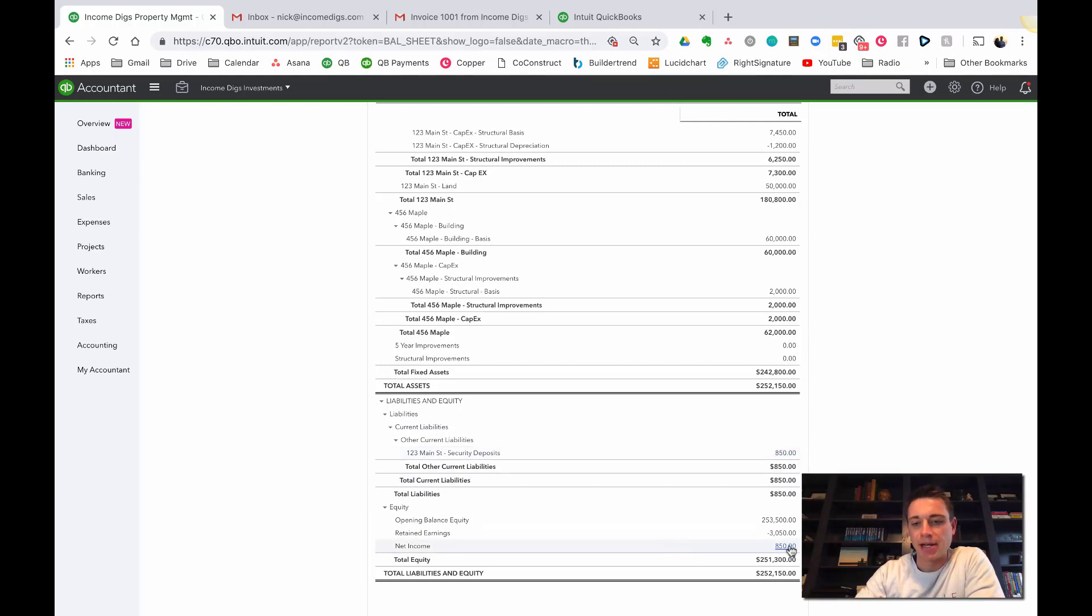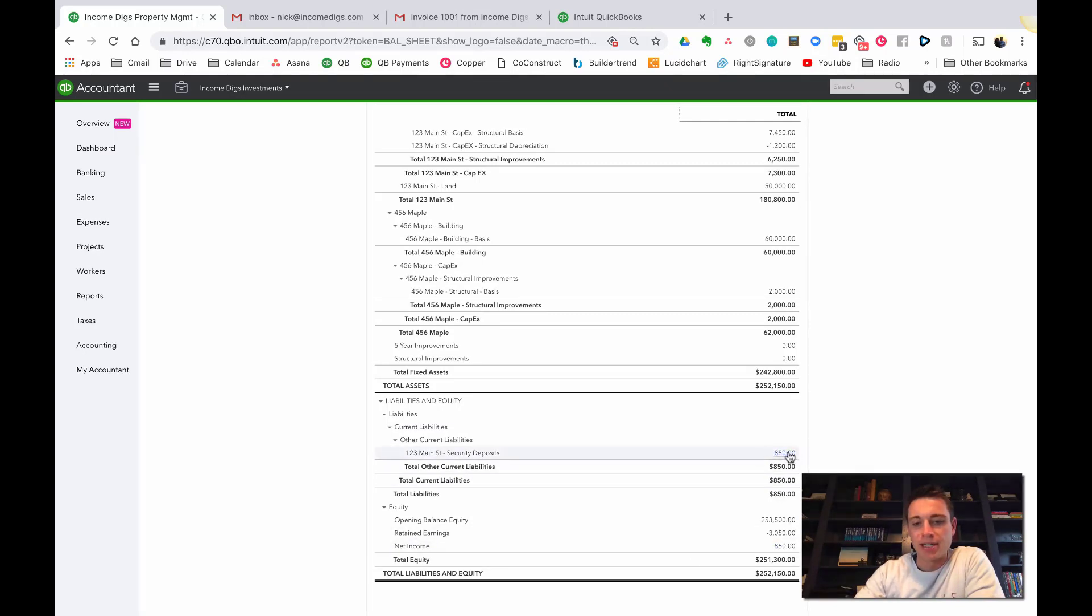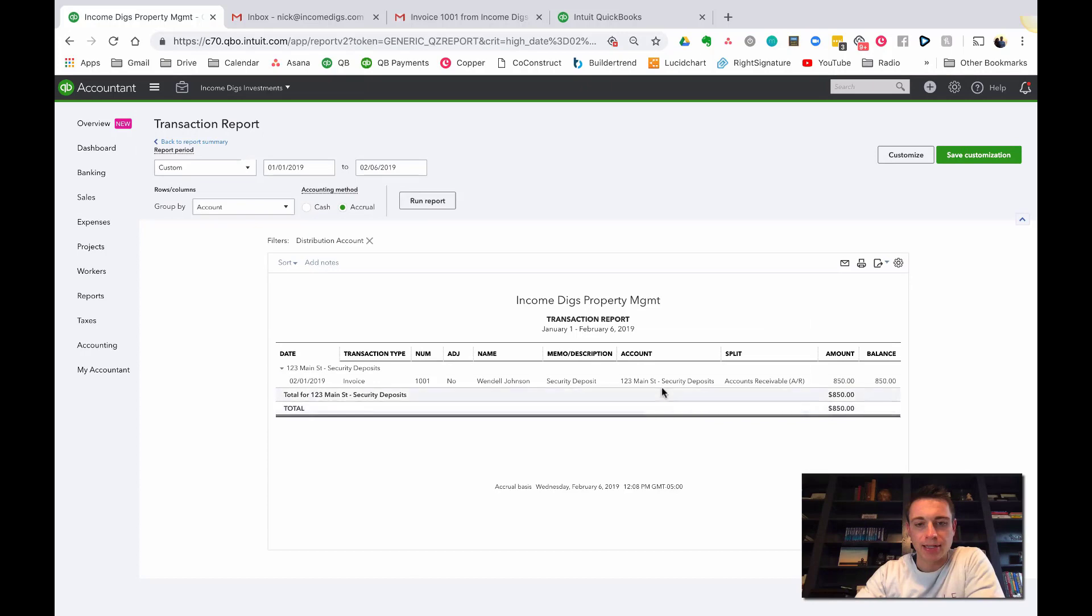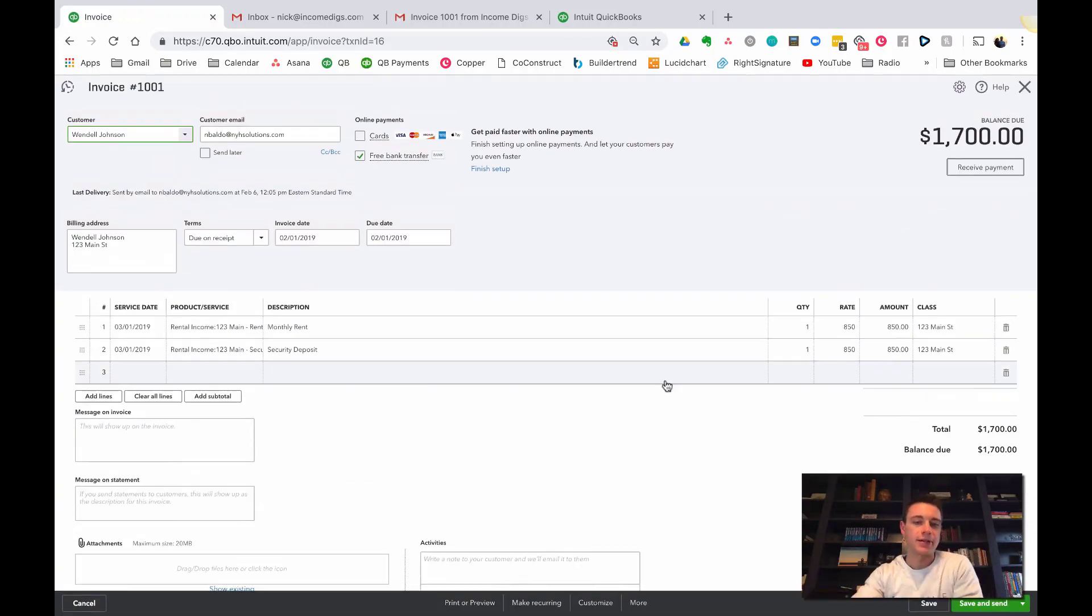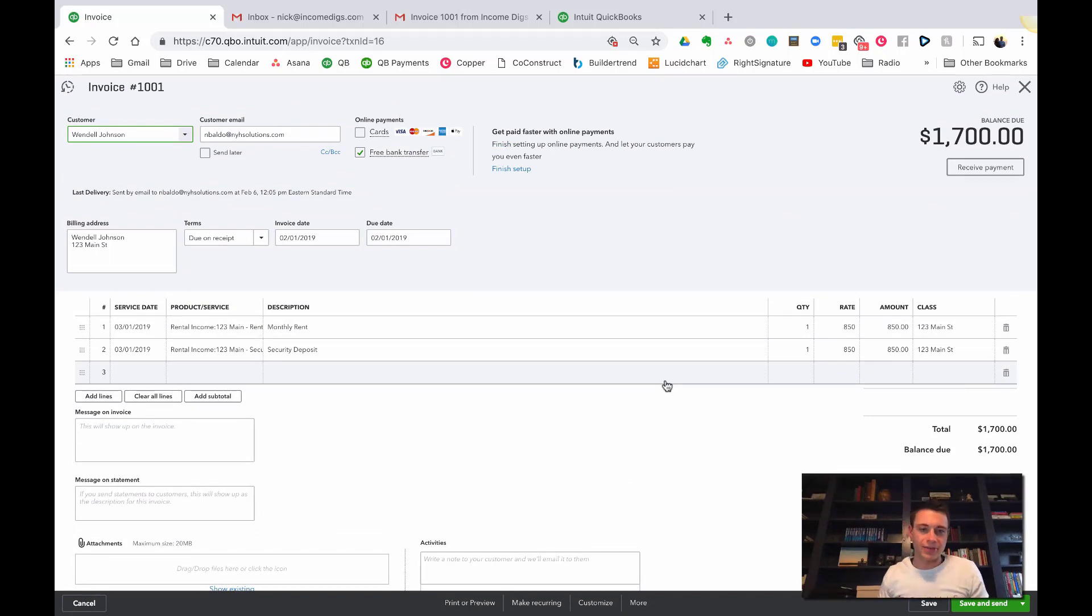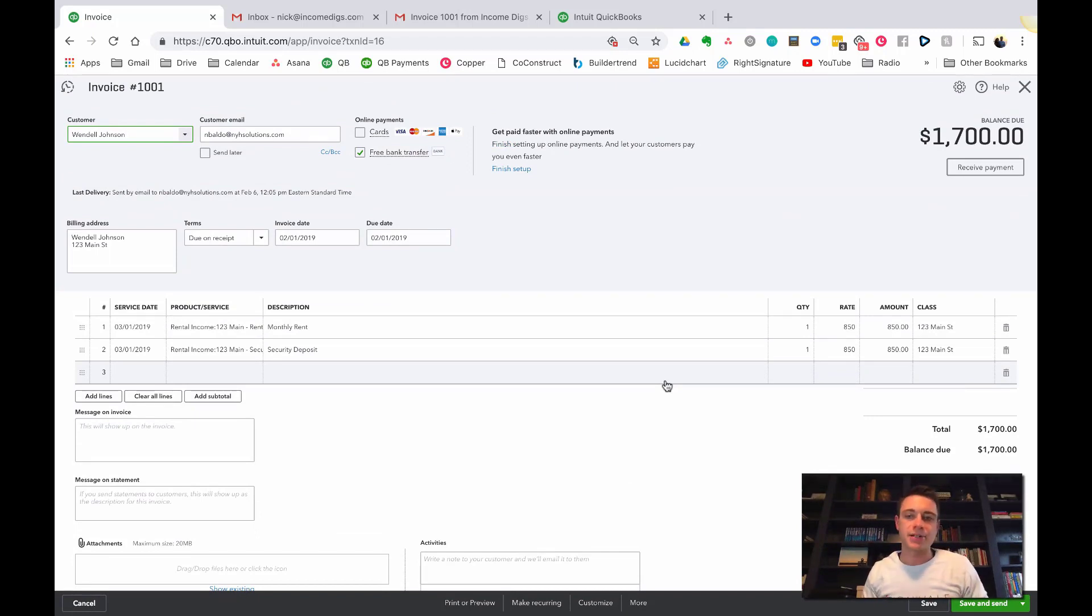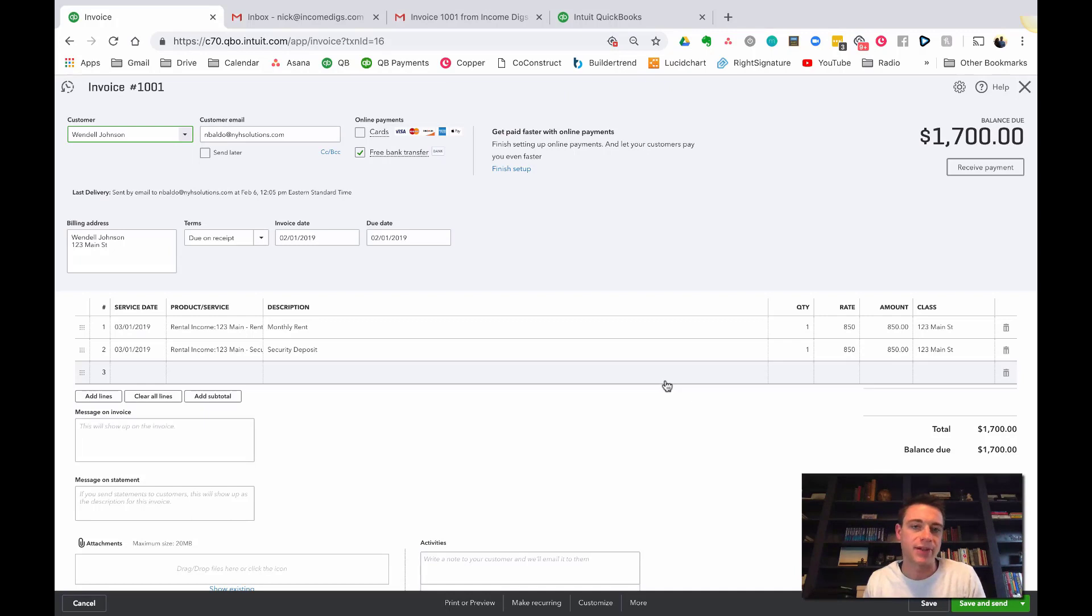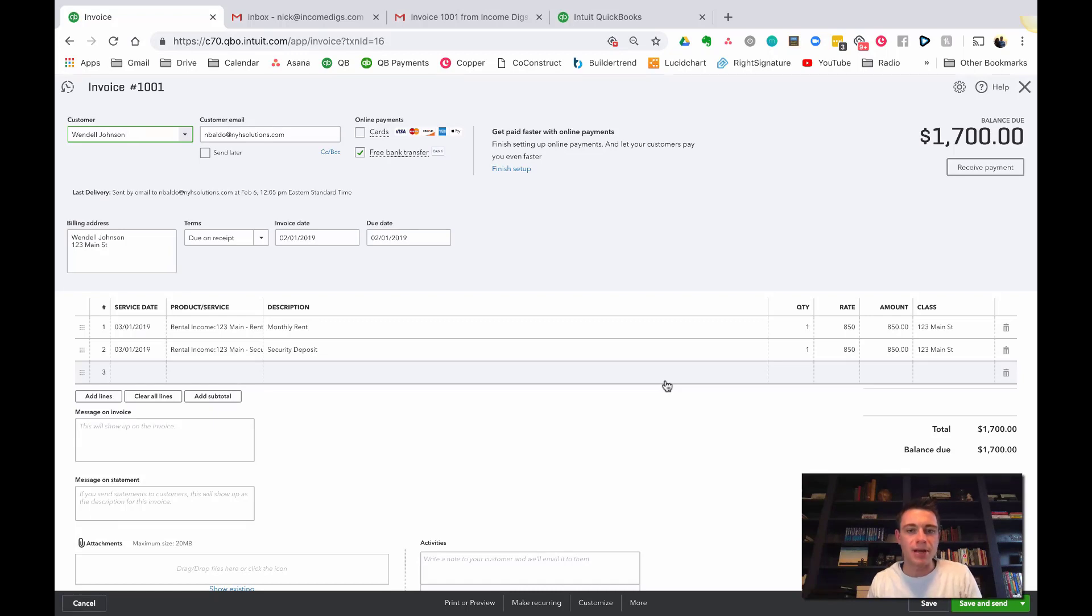You're gonna see that the rental income is up to $850. Why didn't that $850 show up for the security deposit? It's because we've told that product service to go to a liability account, so it will show up instead on our balance sheet. I'm gonna do this year to date. There it is right there, Security Deposit for $850, and then you can see my net income for $850. If I want to dig into this I just click it and I can see that transaction was from that invoice and everything's right there.